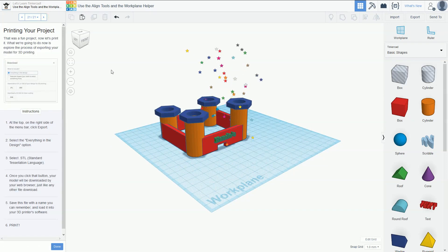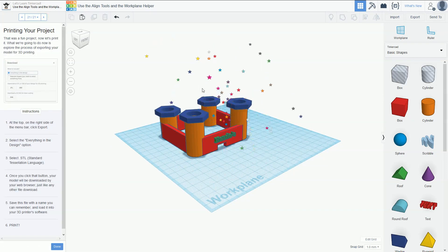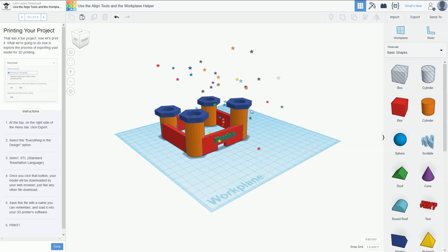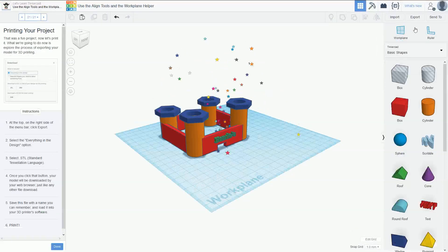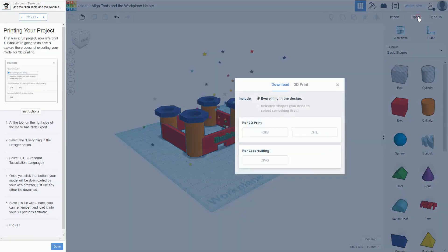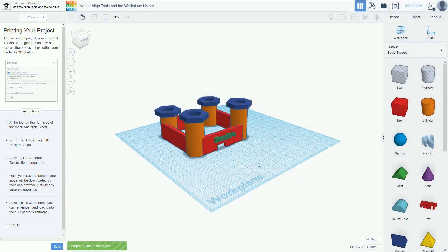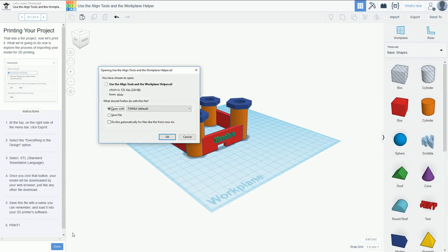That's Endos's little castle built — pretty cool! Once you've built it, you can export and print it. If you have a 3D printer at school, go to Export, click Export, choose the STL file, download it, upload it into your printer, and off you go. Happy designing — see you in the next tutorial!